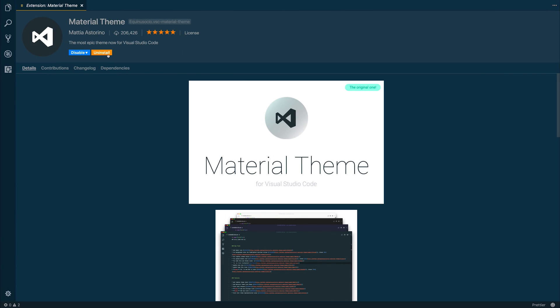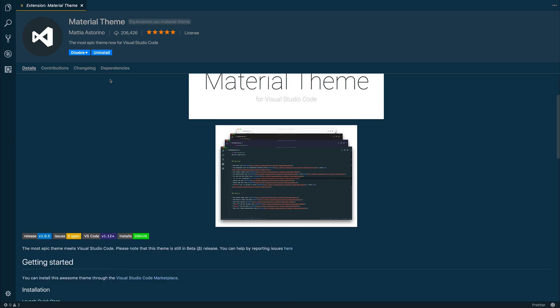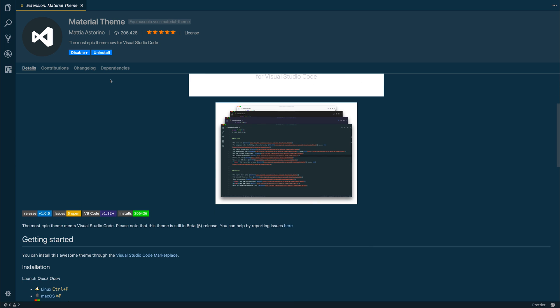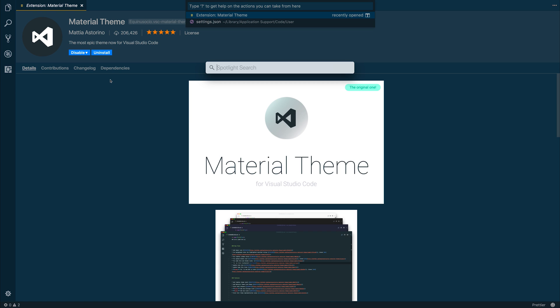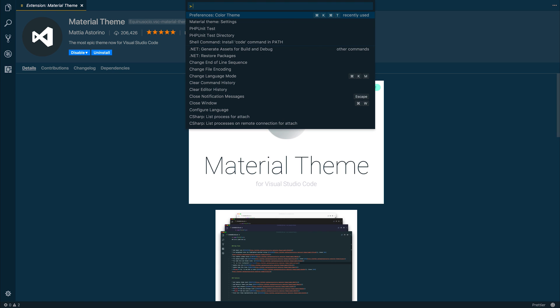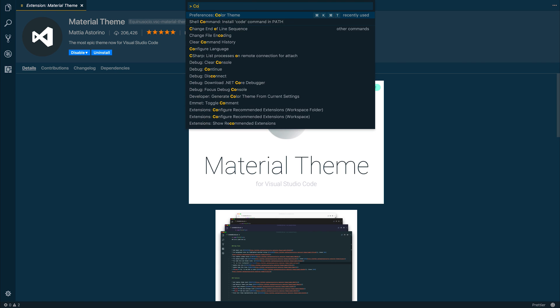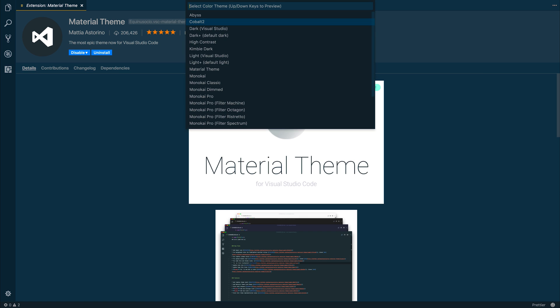Mine says Uninstall because I already actually have it installed. And then what you need to do after that is hit Command-P or Control-P, and I'm going to type in this little greater than sign, and that allows me to then select a color theme.